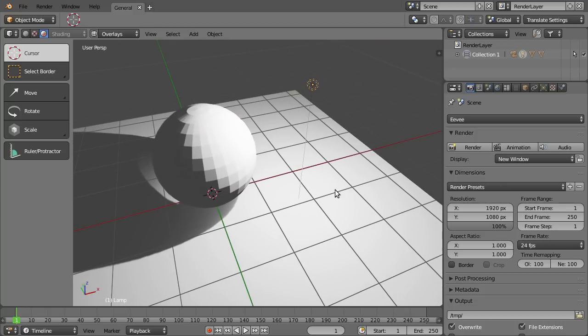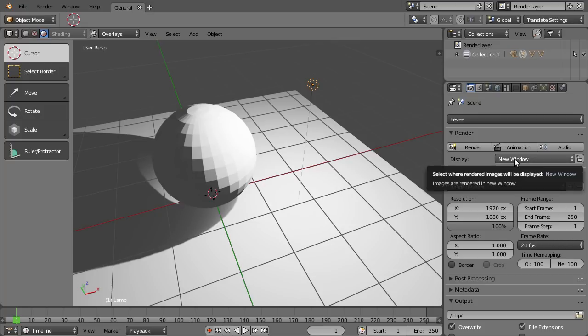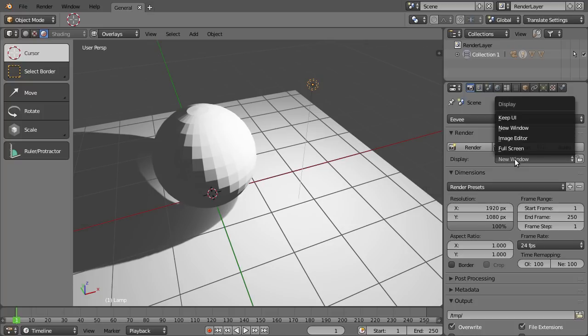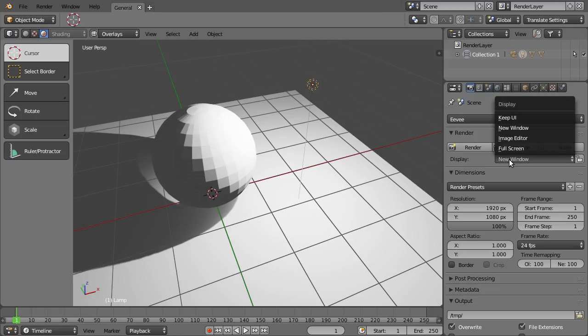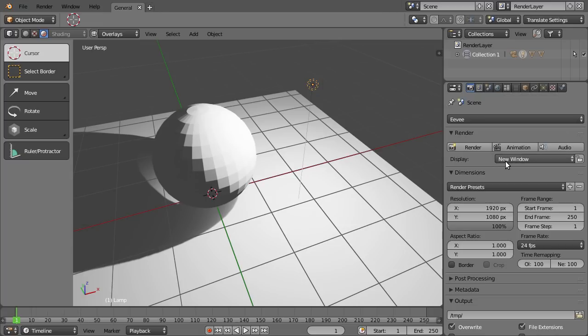And by the way, in case I am rendering, which I won't do now, the default display type is now new window, which means it's no longer the image editor, but it will create a new window by default. I mean, I really liked it to be the image editor, but I guess I can get used to it when I start a new scene that it's now new window.